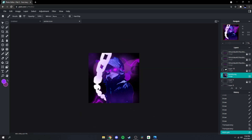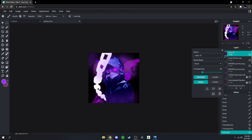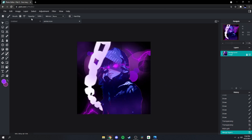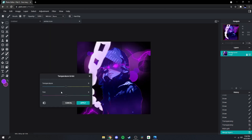Then what you're gonna want to do next is go to the top layer, right-click, and click 'Flatten Image' just like that. Then go up to Adjustment, Temperature and Tint — bring the tint all the way down, and then the temperature can go down a little bit as well, just like that.